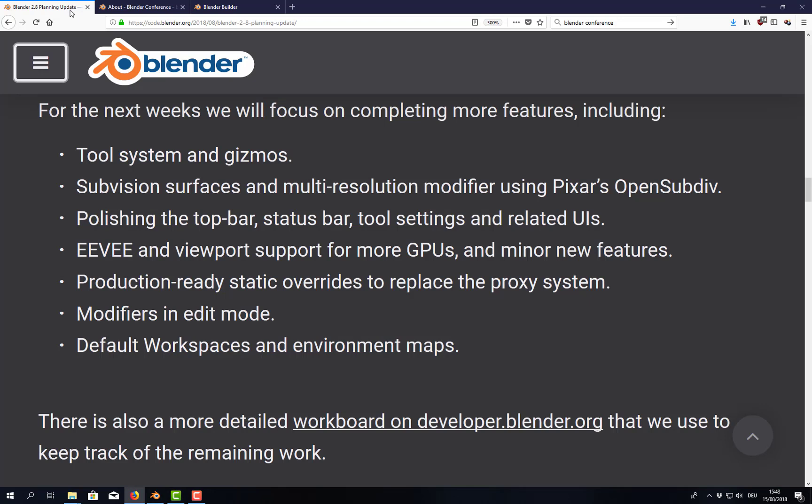The beta should be feature complete. That means after the beta has been released only bug fixing. And until then, that means until end of October and during the next two months, the developers want to tackle still quite a few things we have seen and we can see here. By the way, link is in the description.